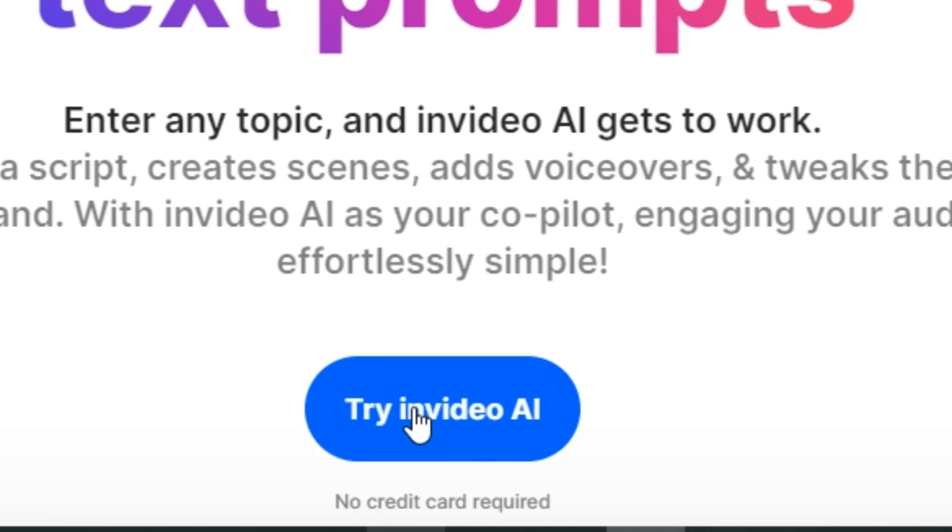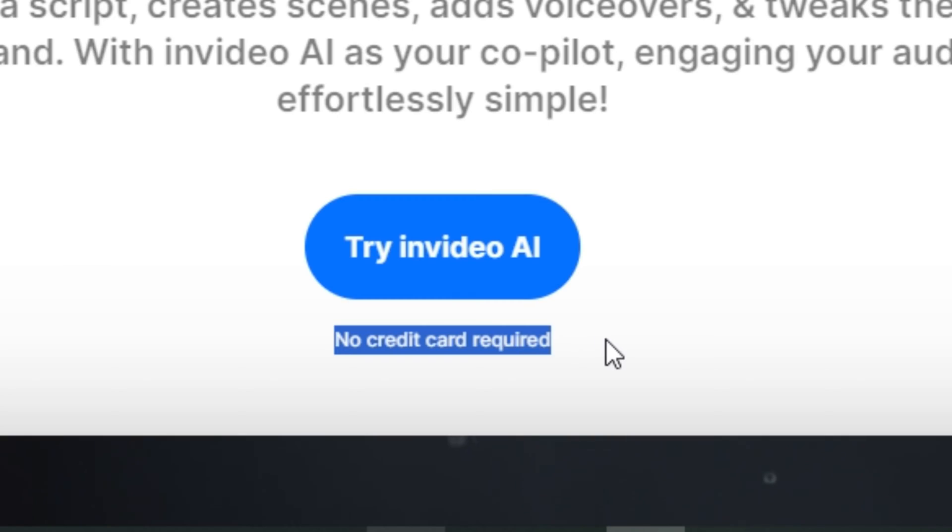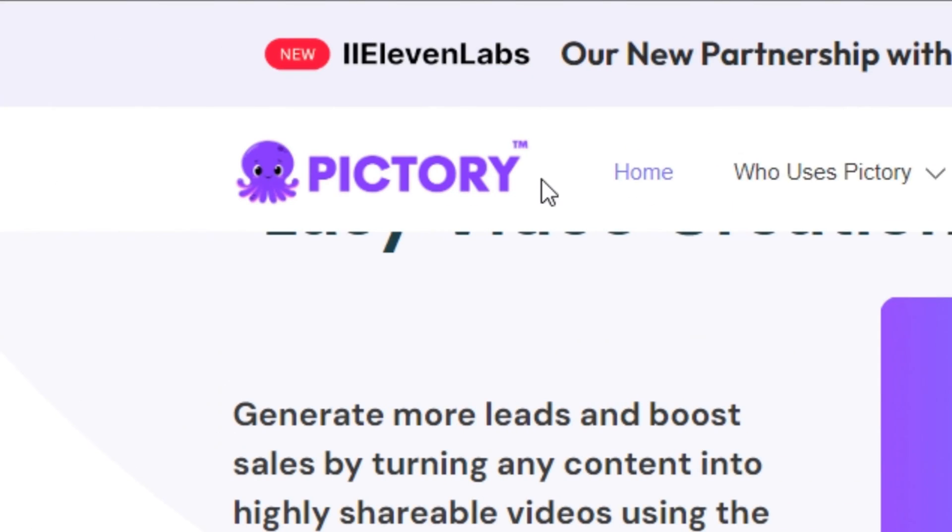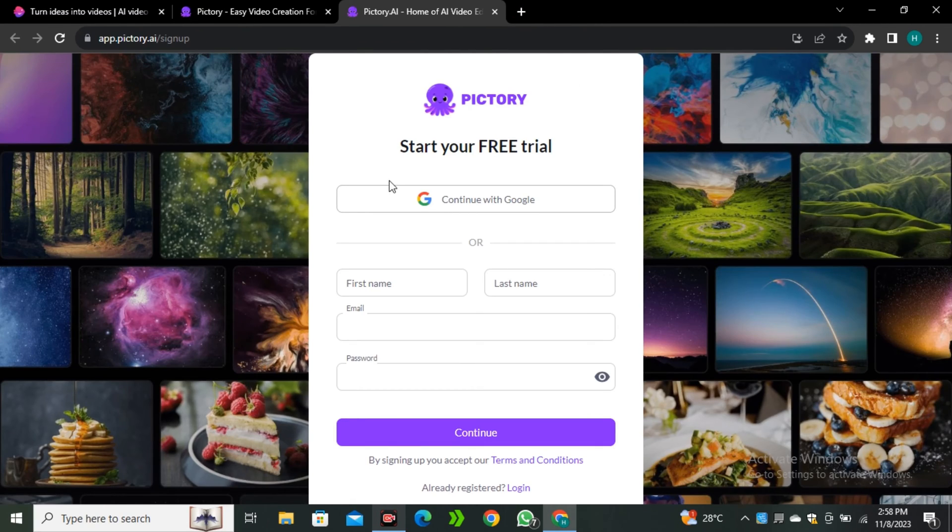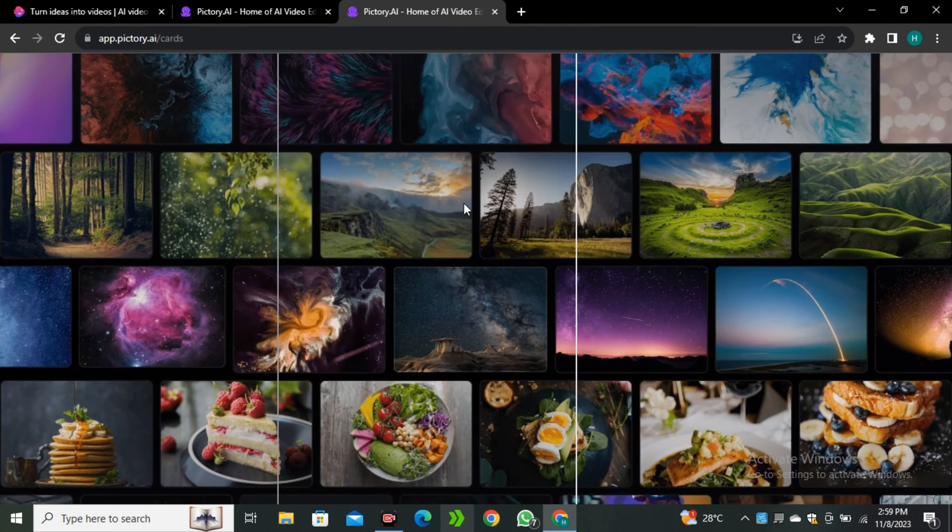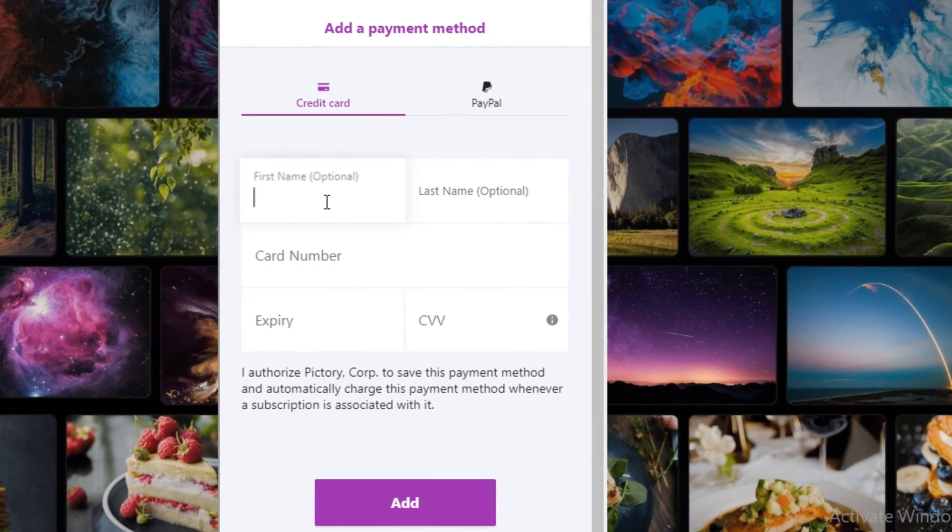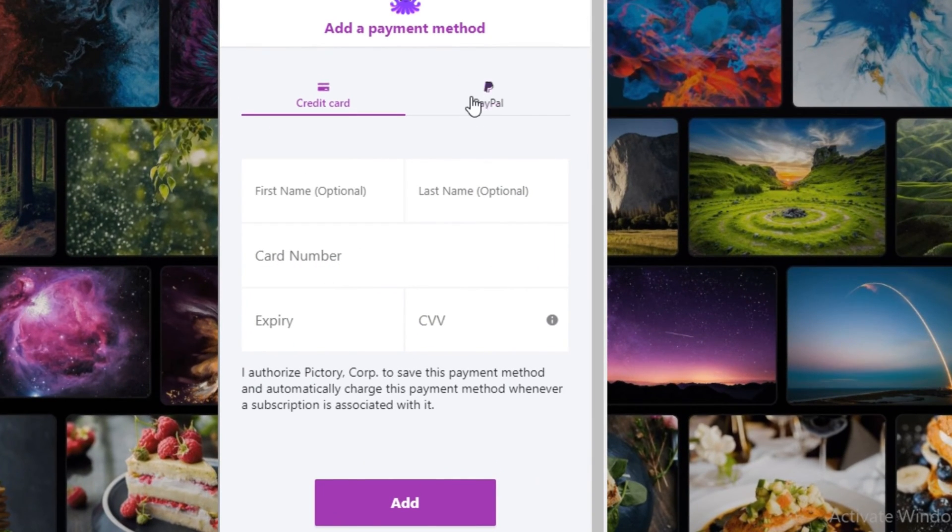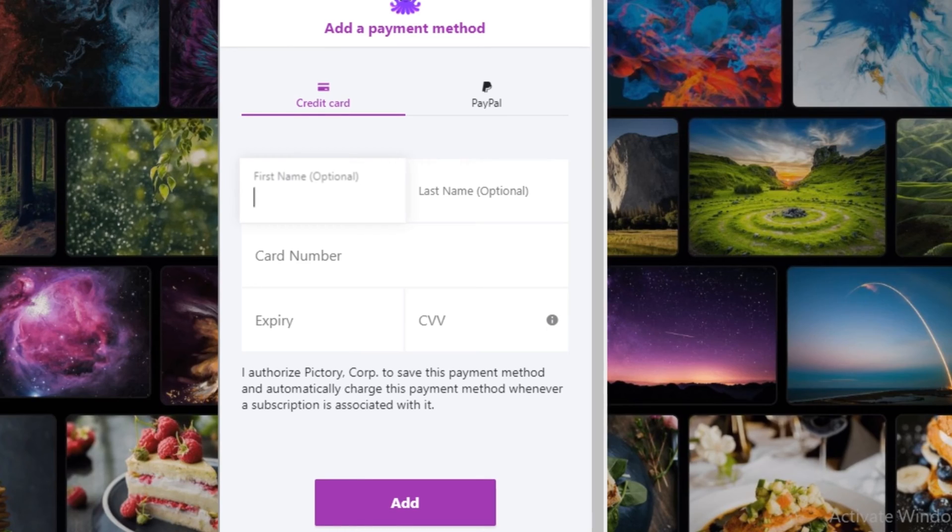You just have to click on Try InVideo AI. Don't worry, you don't need to put in any bank information. There is one more similar AI tool called PickTree AI that claims to offer a free trial, but to get the free trial you have to put in your bank information. And personally, that's the most frustrating thing for me. Because if you're providing something for free, it doesn't make sense to get the bank information, right?